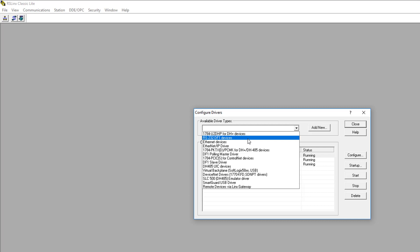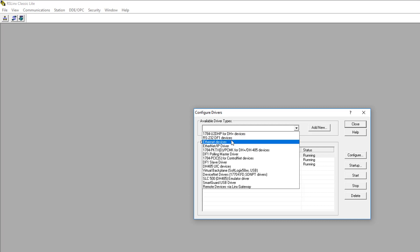There are three things that will determine which RS-Linx drivers will work for you. Number one, it depends on what type of communication ports you have available on your computer. Number two, what types of ports are available on the PLC. And finally, number three, what communication cables or adapters you have available to connect between the two. In our case, we'll use the DF-1 driver because we have an RS-232 connection from the computer to the PLC.